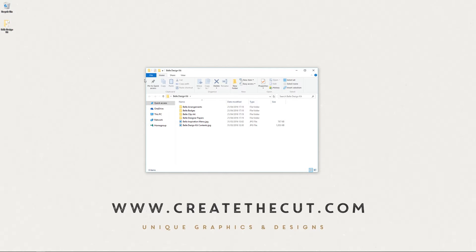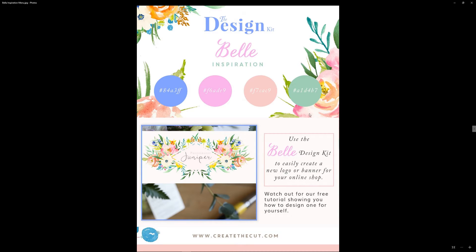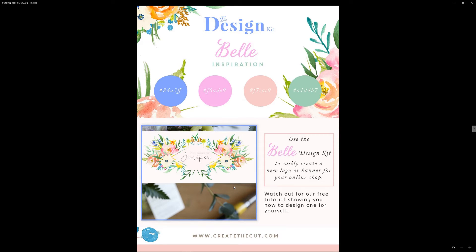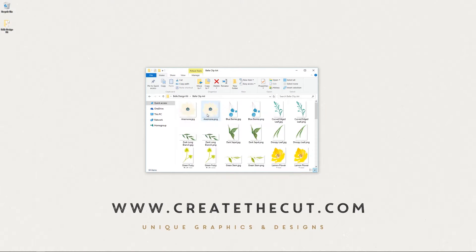Now as with all our design kits, we have an inspiration menu. I'm just going to show you that here. Here we have the hex codes of the colors that we've used when we came up with the kit and also a little serving suggestion there, a nice bit of branding that we came up with. We also have a video up on YouTube using free software called Pixlr that can be really useful for creating some designs with our clip art.